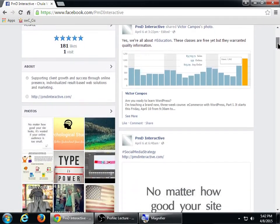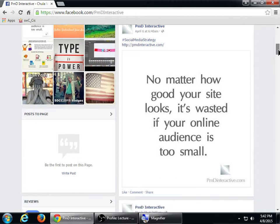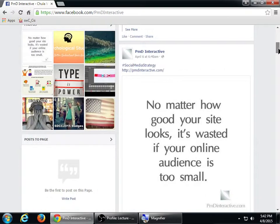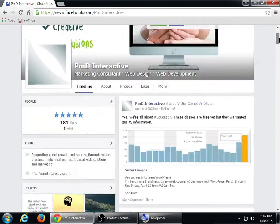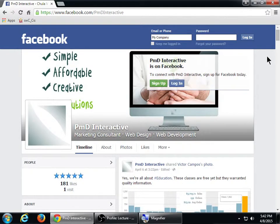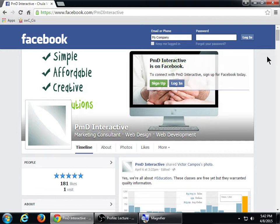What we need to do in order to create this page is first log in with your personal account. How many of you do not have a Facebook personal account? Okay, seems like everyone's got one. So step one is done — log in with your personal account and then we'll take it from there.